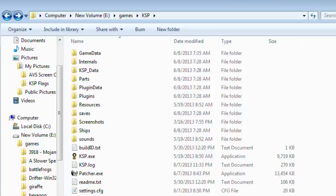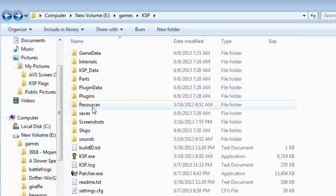Now, if you have bought it from the Kerbal Space Program store and downloaded it, you get it in the form of a zip archive — a zip file — which you unarchive in whatever location you want. I've put this on my SSD, which means that it's nice and fast.